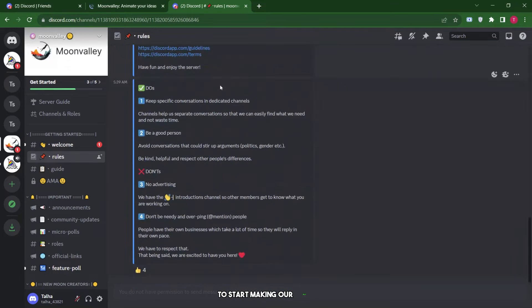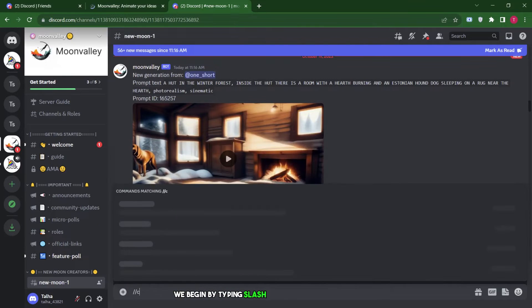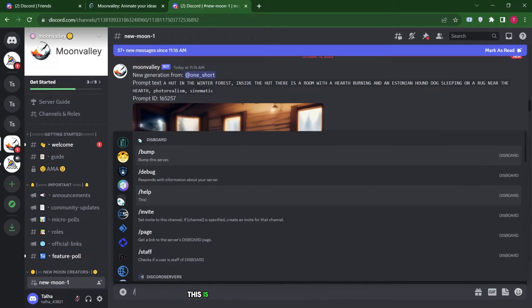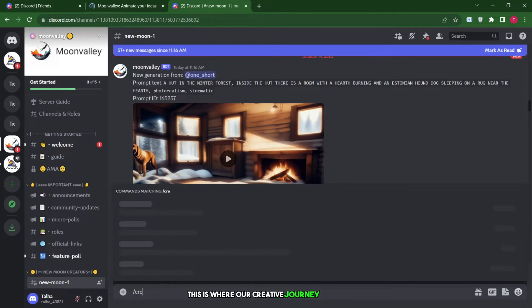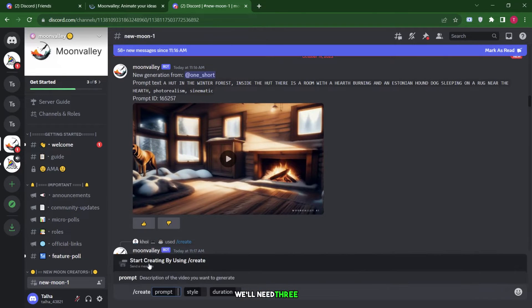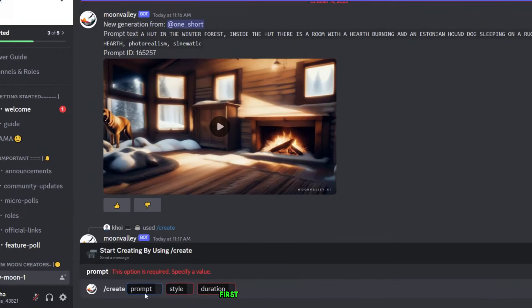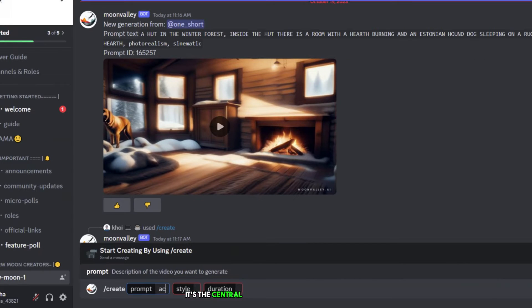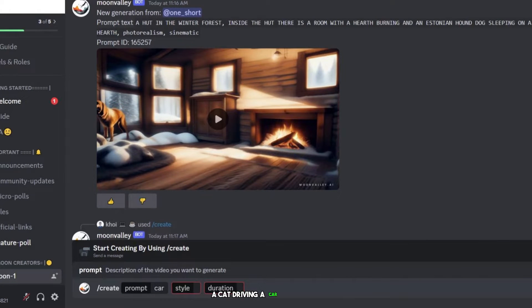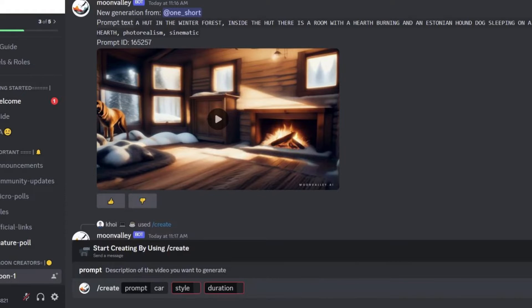To start making our video, we begin by typing slash create on our platform. This is where our creative journey starts. As I guide you through this tutorial, we'll need three key pieces of information to shape our video. First, we have the prompt. It's the central idea or theme for our video. Let's say I've used the prompt a cat driving a car with style. This sets the stage for our video, guiding the AI in creating its content and story.